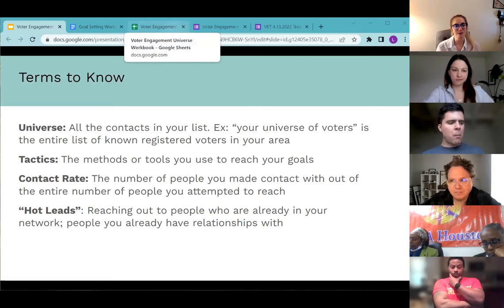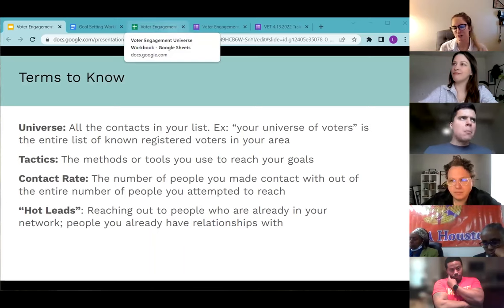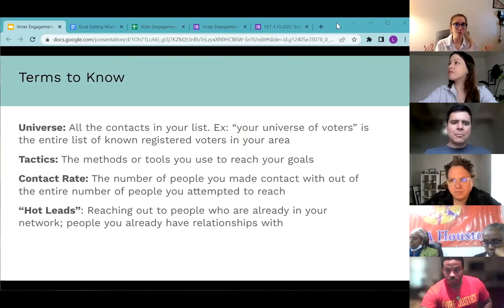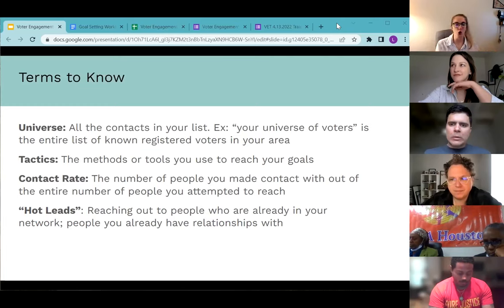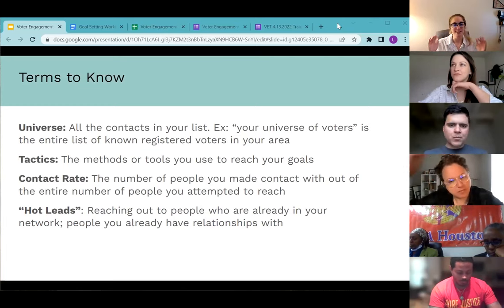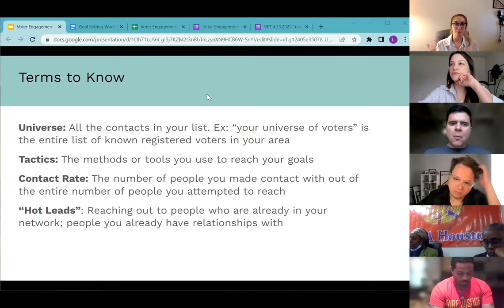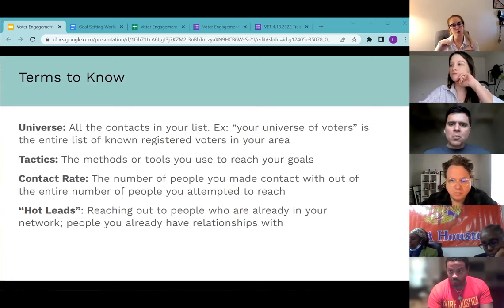The first term is 'universe.' When we say universe, we mean a list of people that you have the potential to talk to — maybe limited by zip code or demographic. Second, 'tactics' — sometimes we use the words tactic, activity, or strategy interchangeably. A tactic refers to the tools or methods you're going to use to reach your goals.